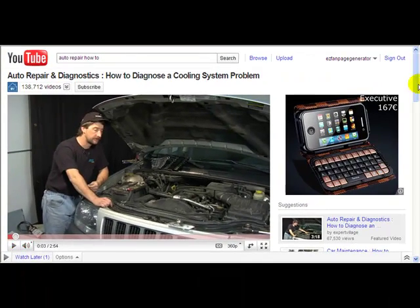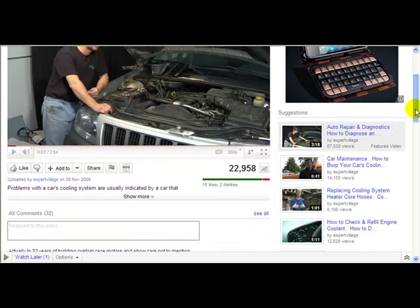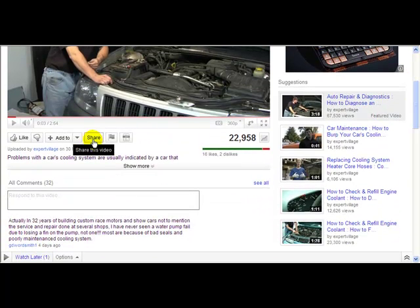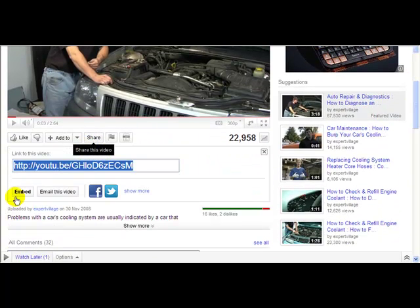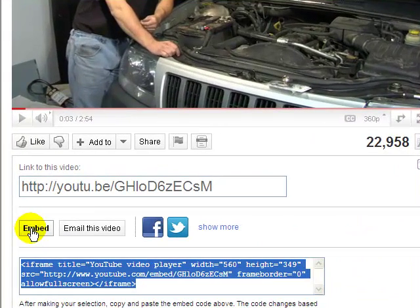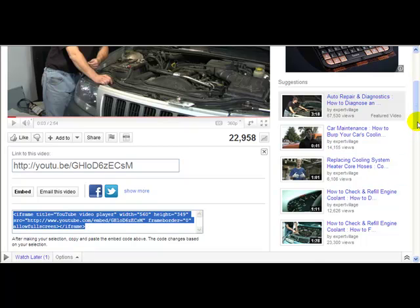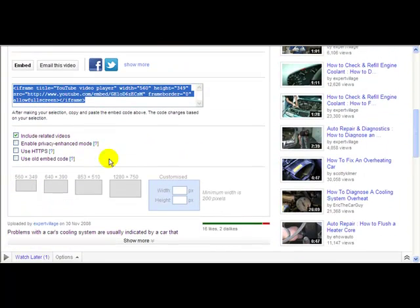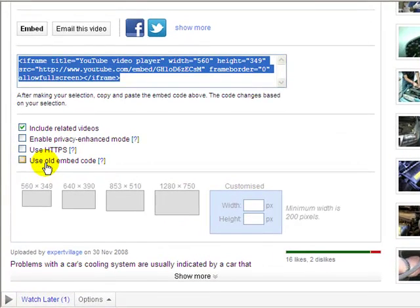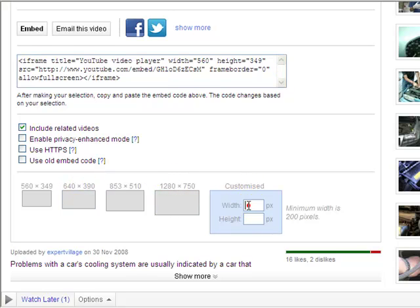Let me just stop that and explain what you need to do. We want to click the Share button here and get the embed code for it. We want the iframe type — that's the latest type that YouTube is using now, not the old embed code, so we don't want that. The other thing you must remember is that Facebook only allows a maximum of 520 pixels width on a fan page, so all the default sizes are too large.